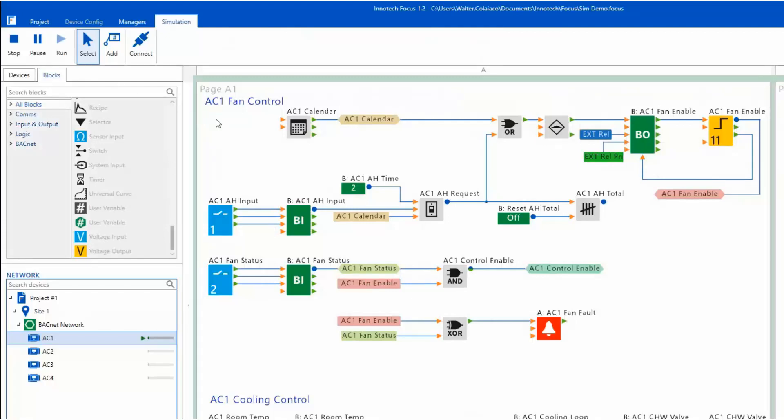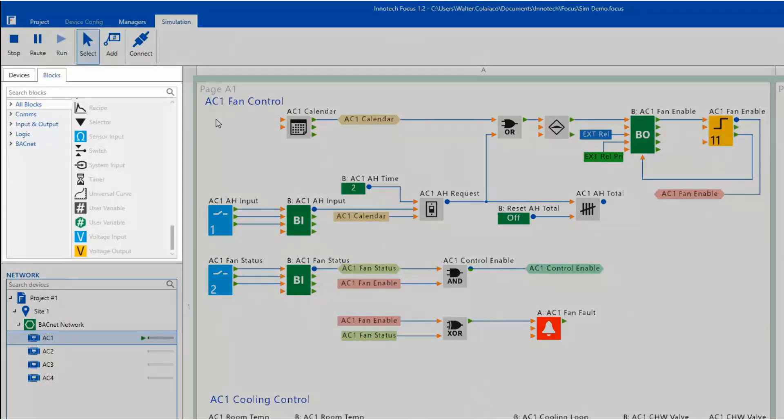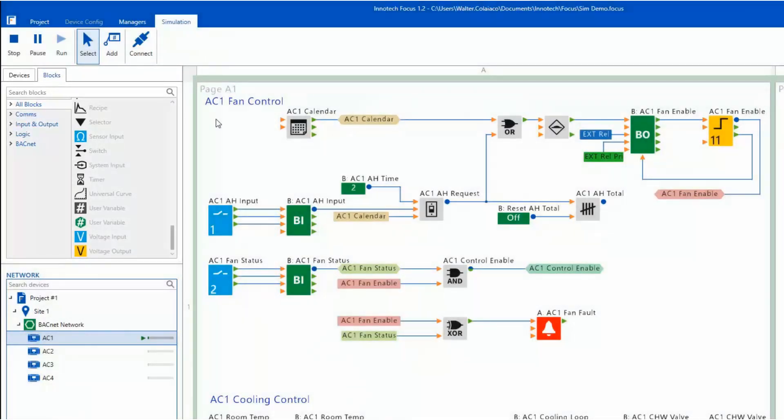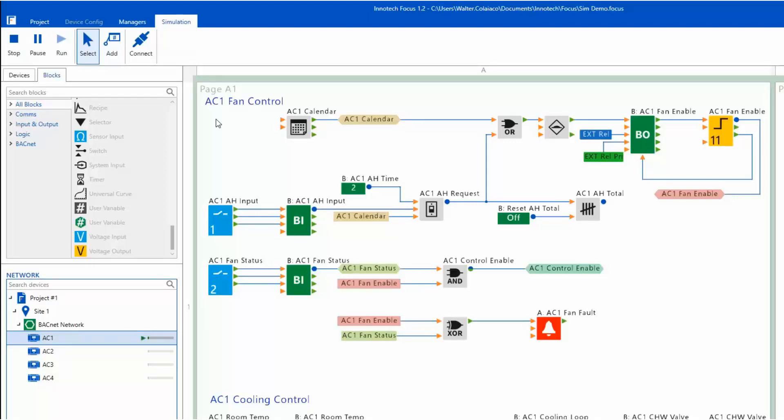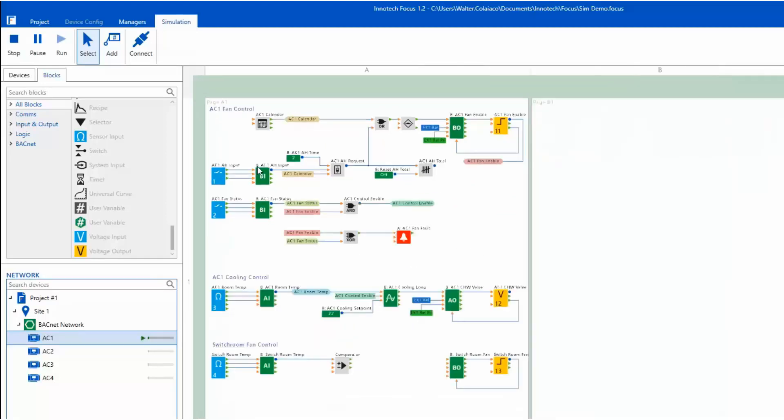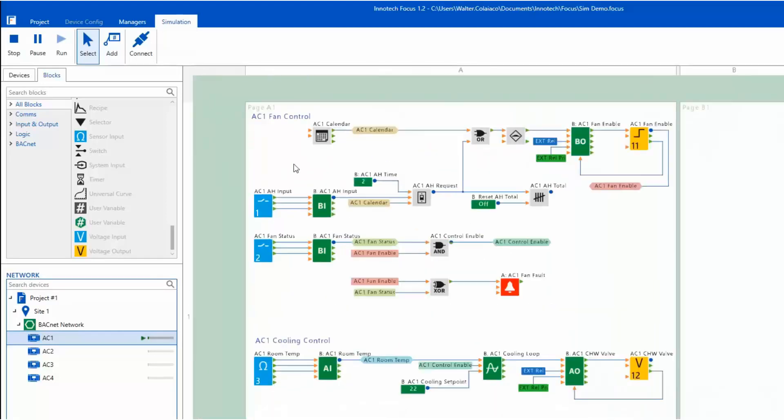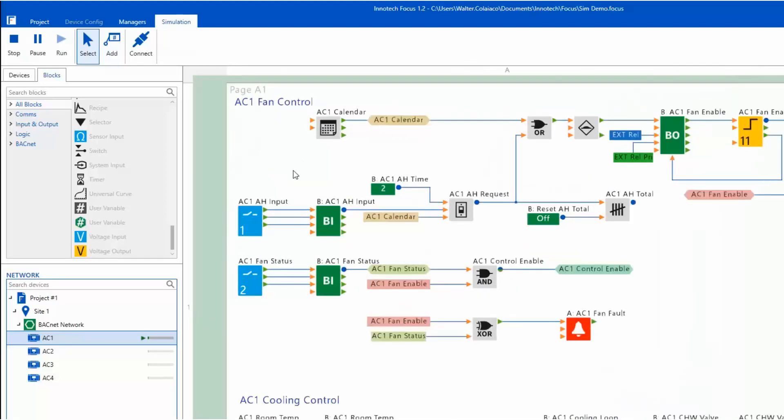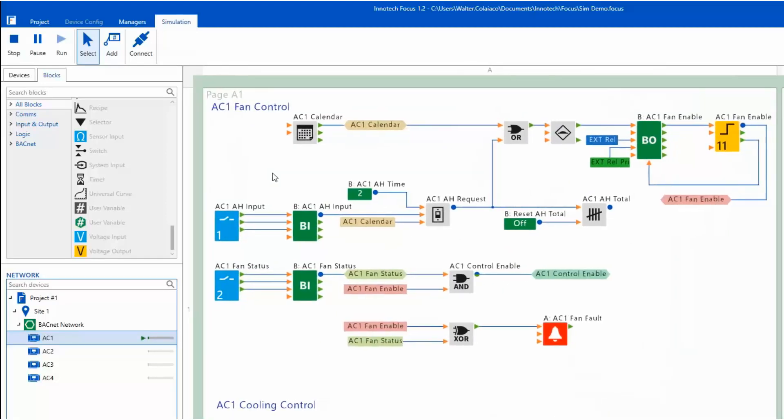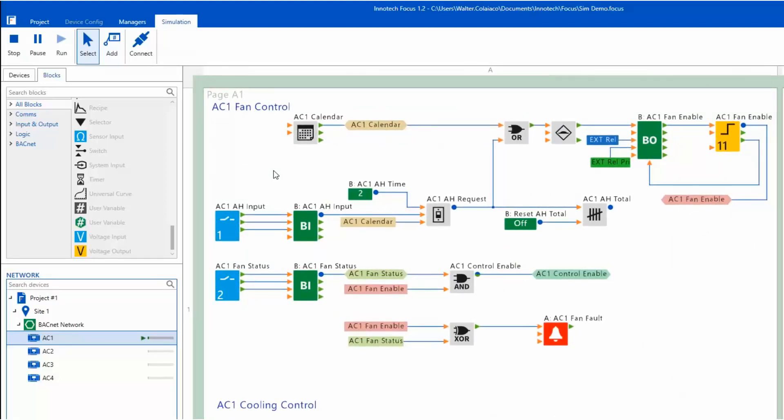You will notice that the devices and blocks panel is greyed out and the canvas background changes color. The simulation run icon adjacent to the device resource monitor is displayed, indicating that this device is currently in a simulation session. The zoom and pan options are available, allowing you to move to various areas of the configuration.